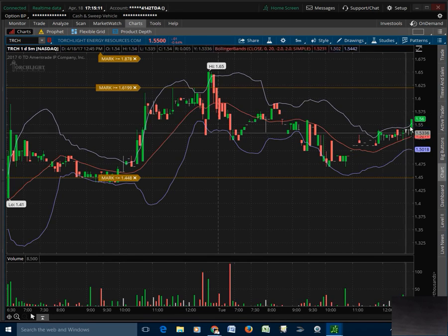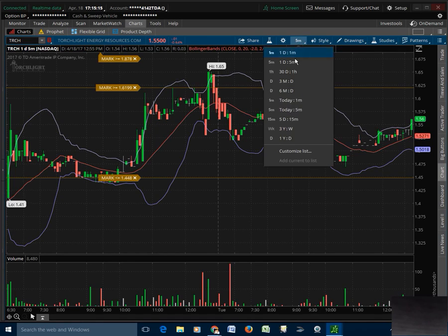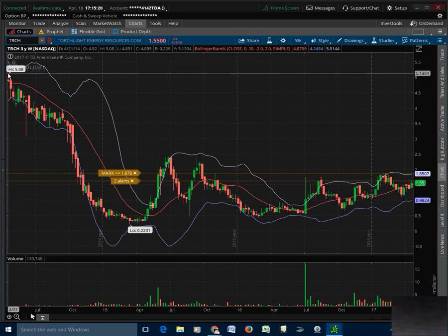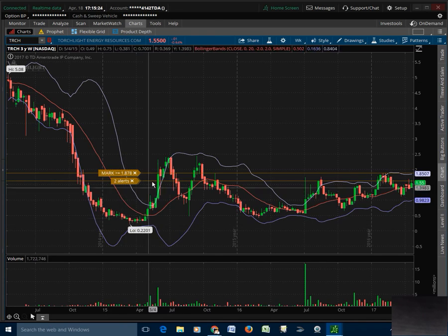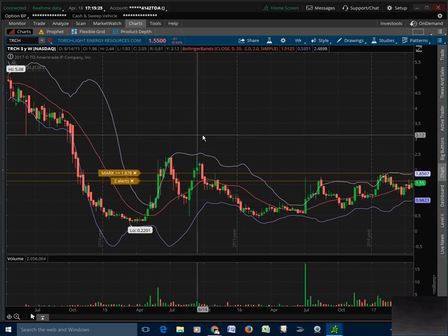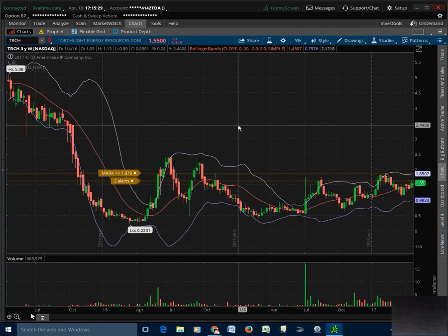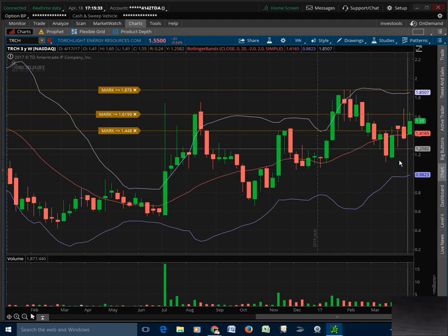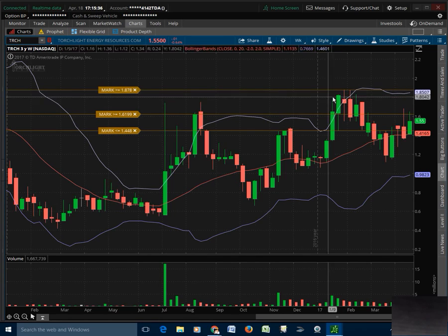In here is an area where a lot of people would call mid-range short-term. Now, three-year weekly — take a look at this. High of 508 three years ago, low of 22 cents. Zooming in to about January 2016, that really is a two- or three-year high, this 187.